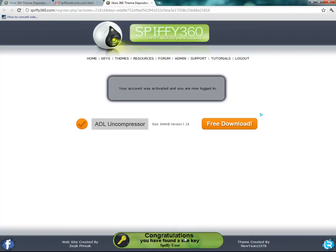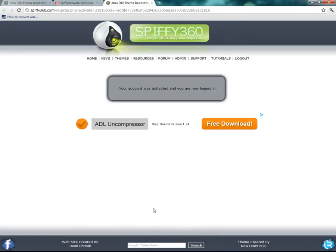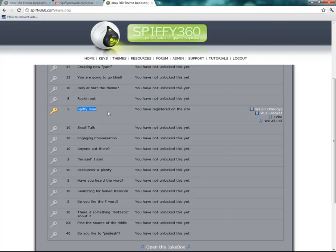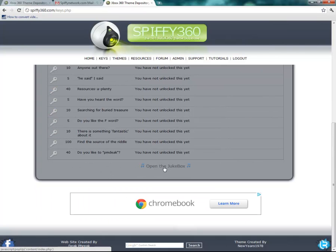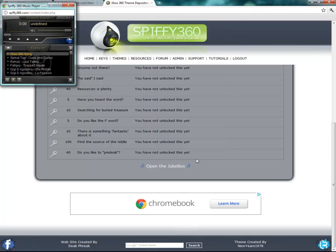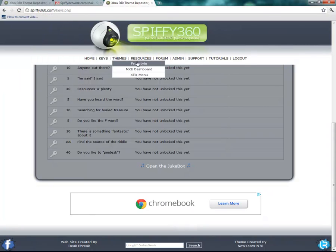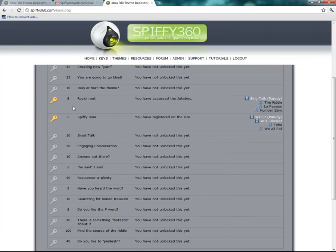We'll give it a little bit of time here. And you'll notice right here we have unlocked a site key just for registering. So if we go over to keys, you can see we are now a Spiffy user. You have registered on the website, and now we have these videos that you can watch and there's music also. For the music, open the jukebox here. We can play these different songs unlocked in our jukebox. And just for watching this, we have unlocked another key by accessing the jukebox. So there is a tip for you of how to unlock that key.